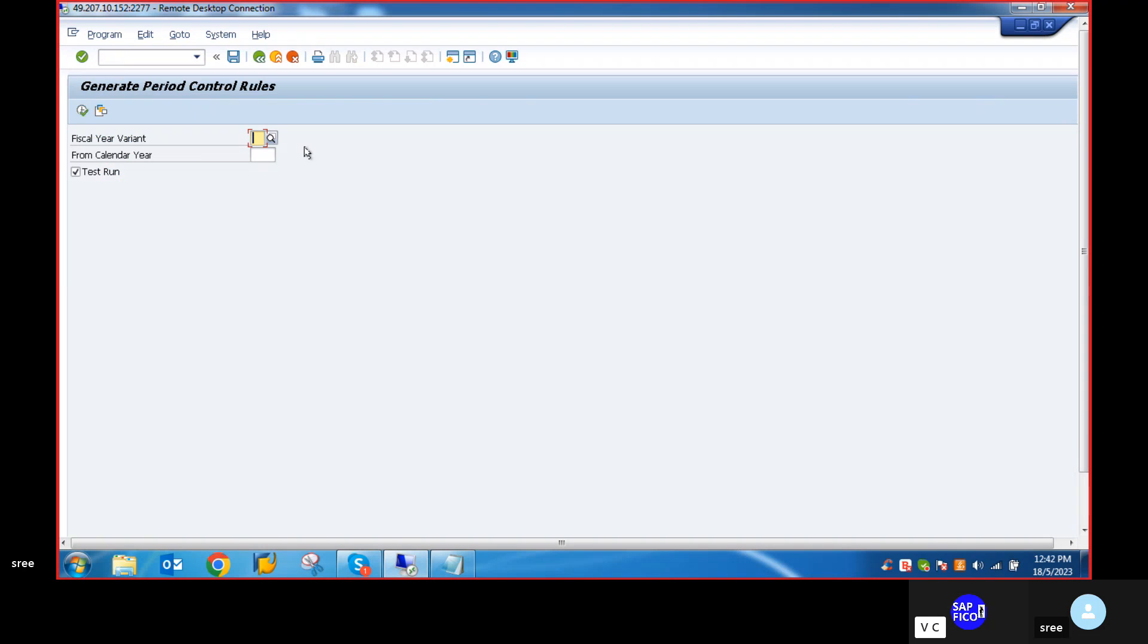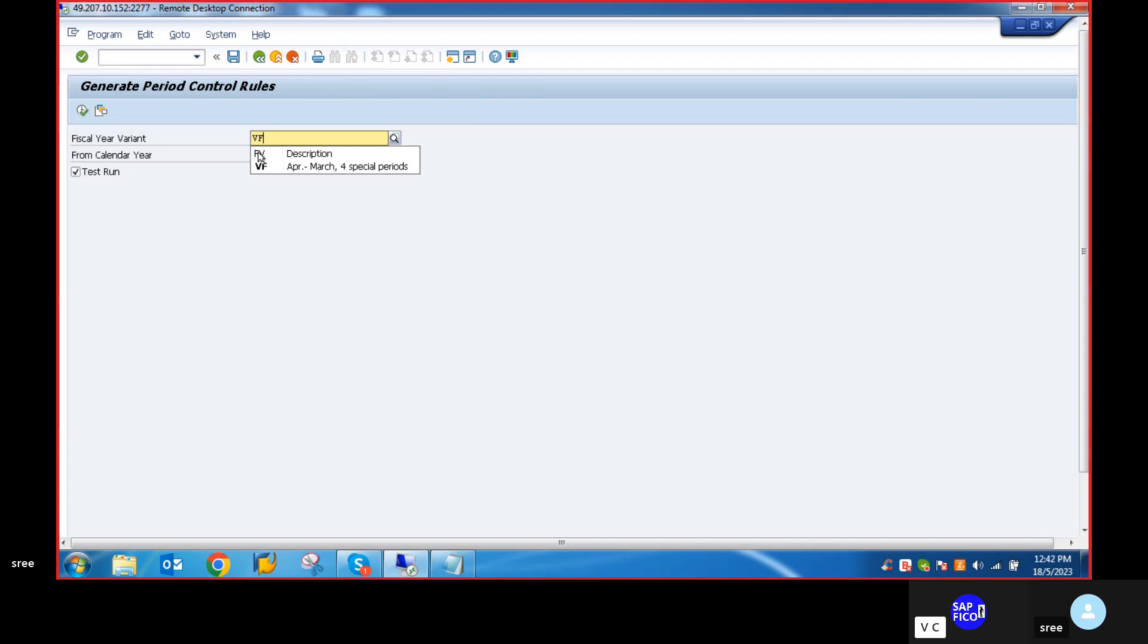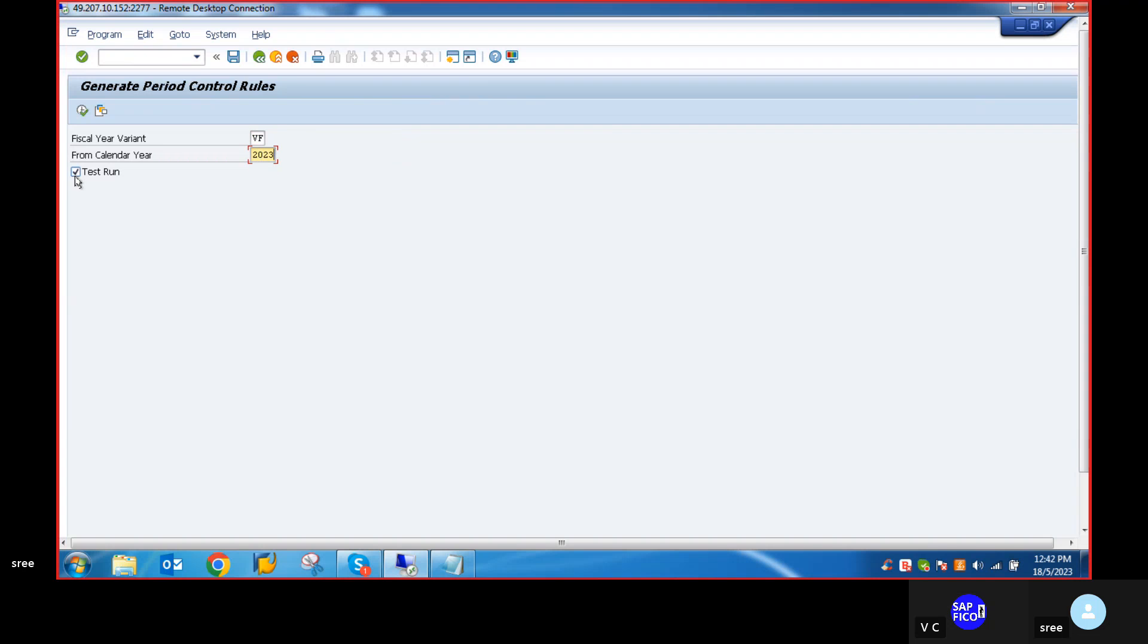In OA84, give your fiscal year variant. Set the from calendar year to 2023 and run the test execution.